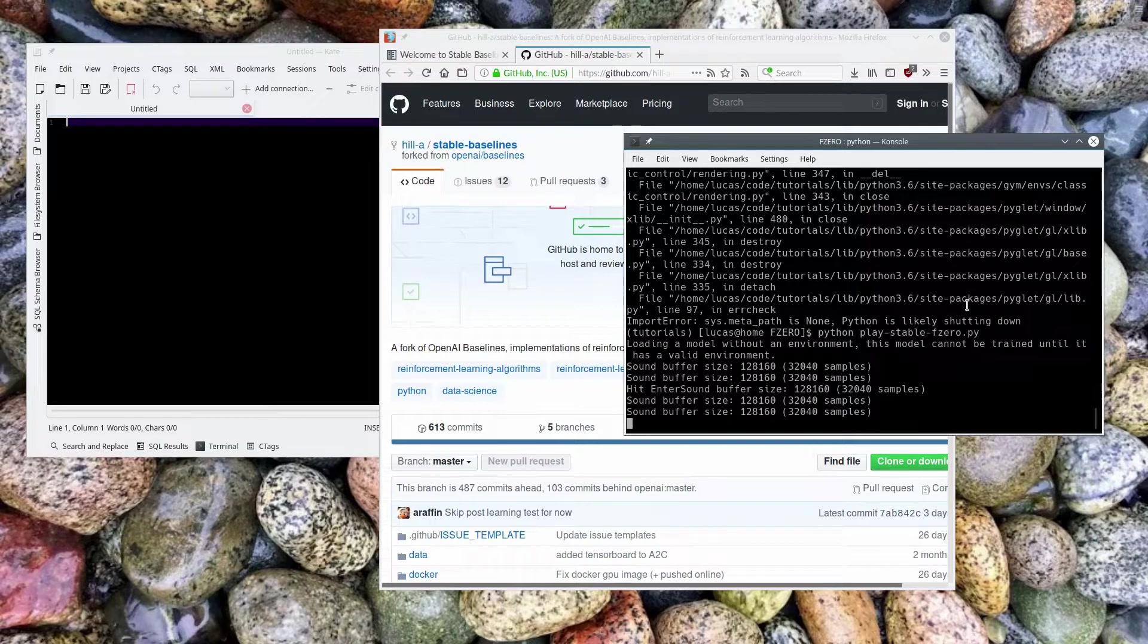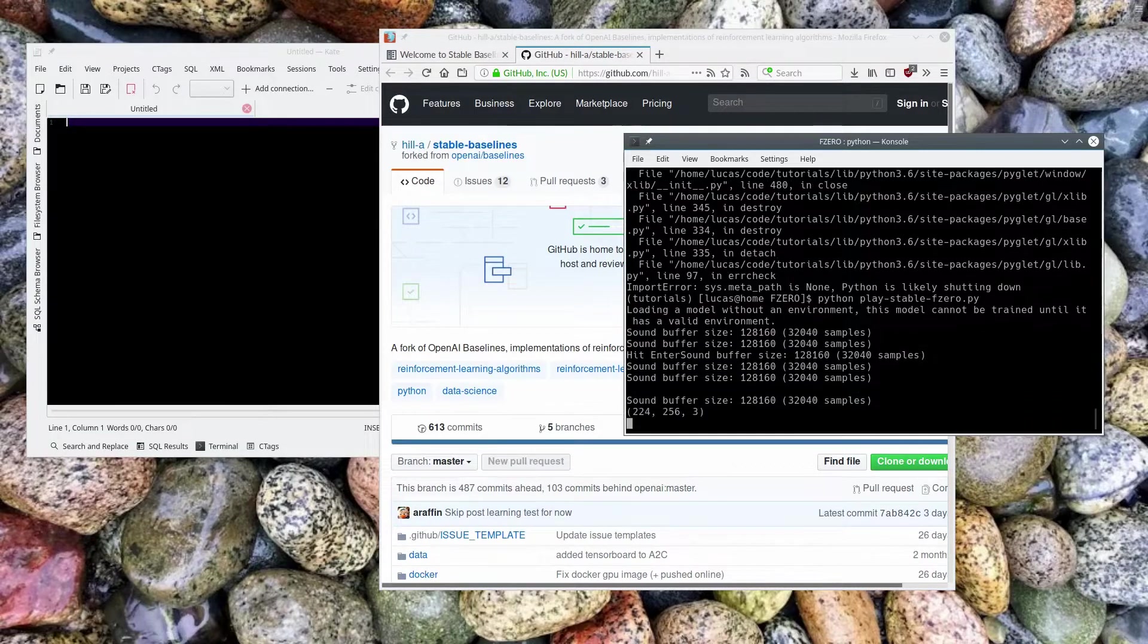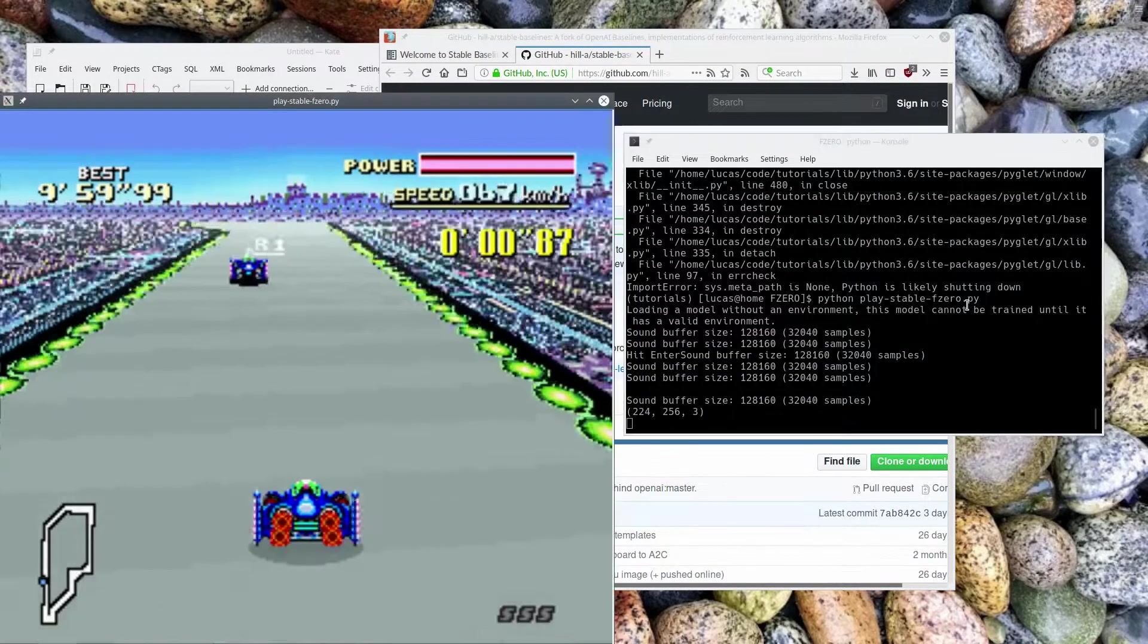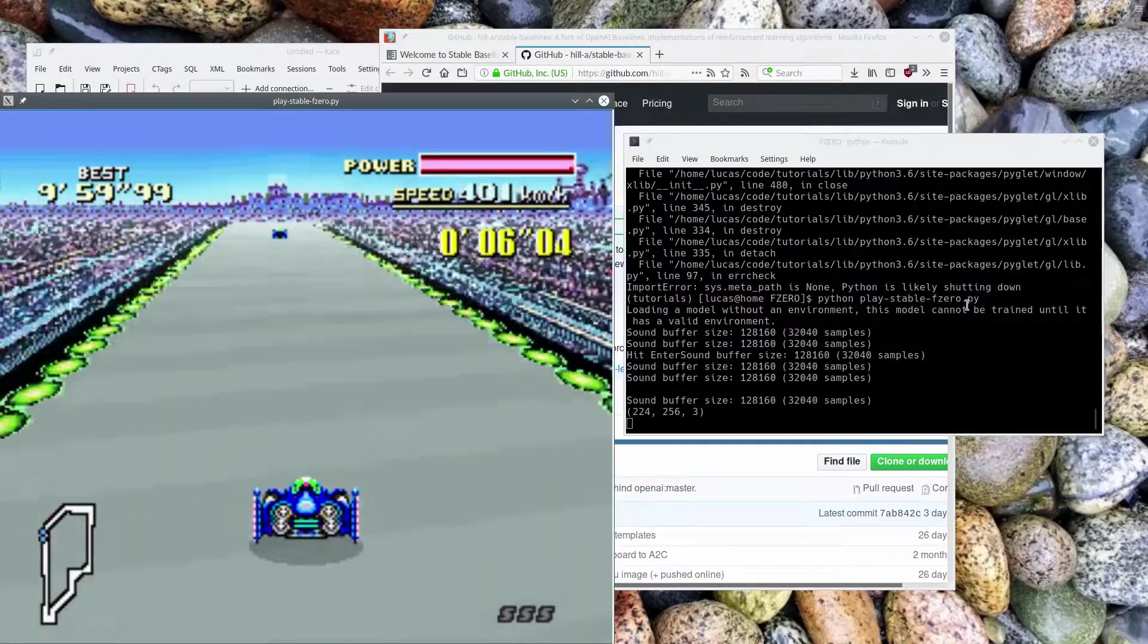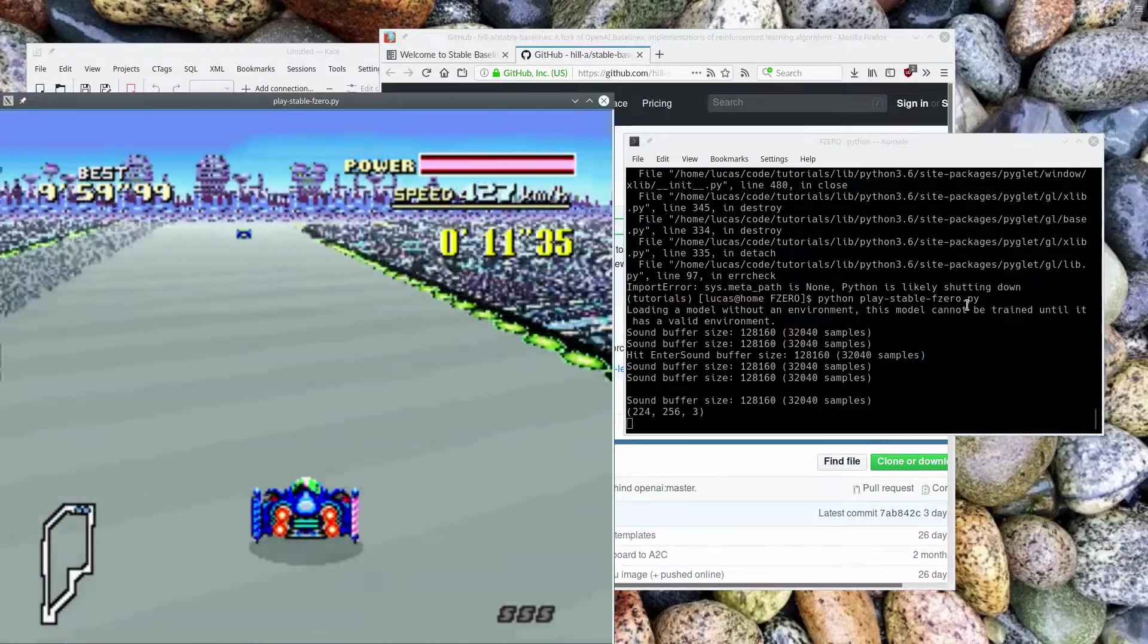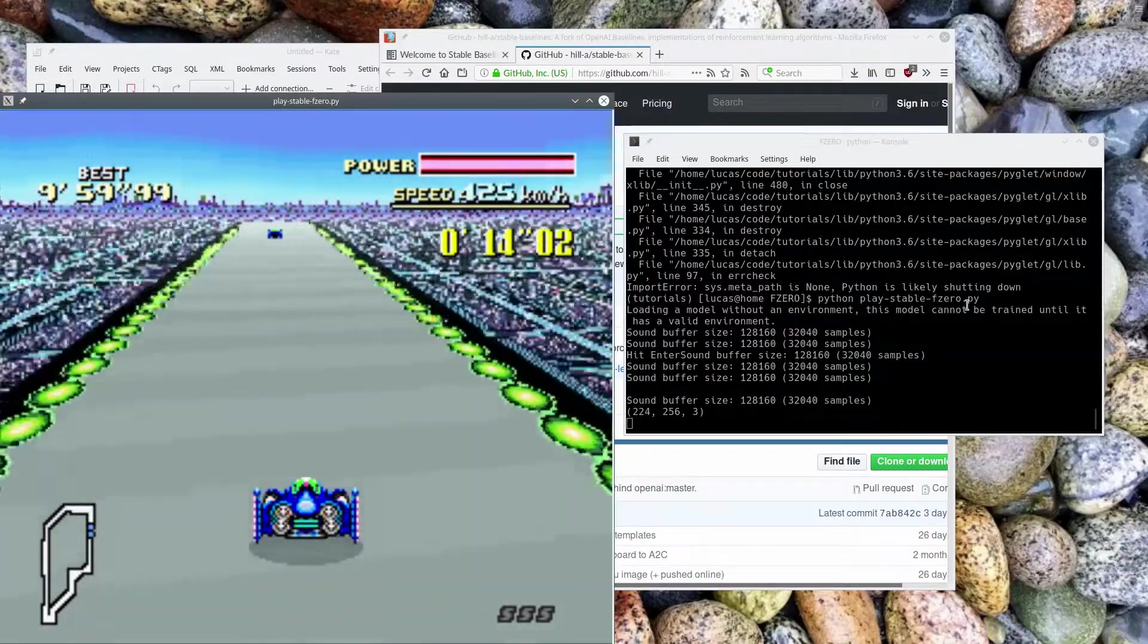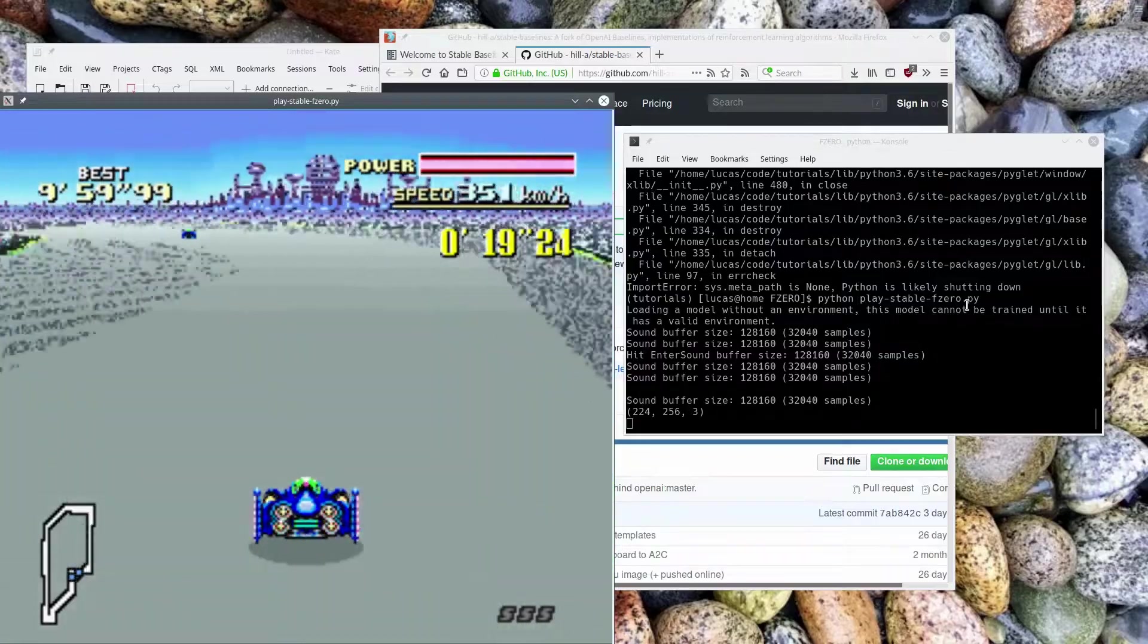Firstly, though, I'm going to show you my F-Zero bot, which I trained using this library, and see how good he goes. Here we go. So you can see he's kind of wiggly, but he's totally flying around the lap.